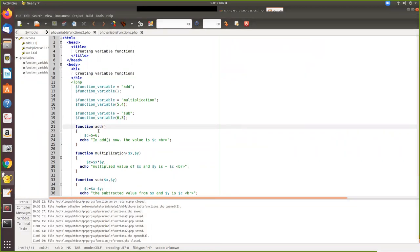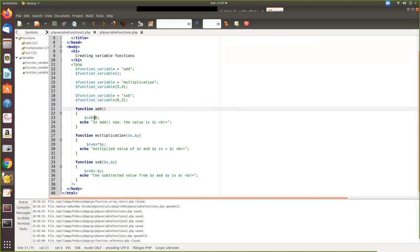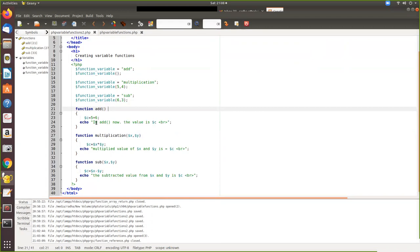This is similar to the previous program but here we have a little arithmetic. Function add adds two values and prints that value. In multiply, we pass the argument and print the multiplied value. Same way for subtraction, we subtract x and y and print the result. For easy understanding, we use the name 'function_variable'. We assign the function name to this variable, then call it as if it is a function itself. Since add has no argument, we call without any argument.